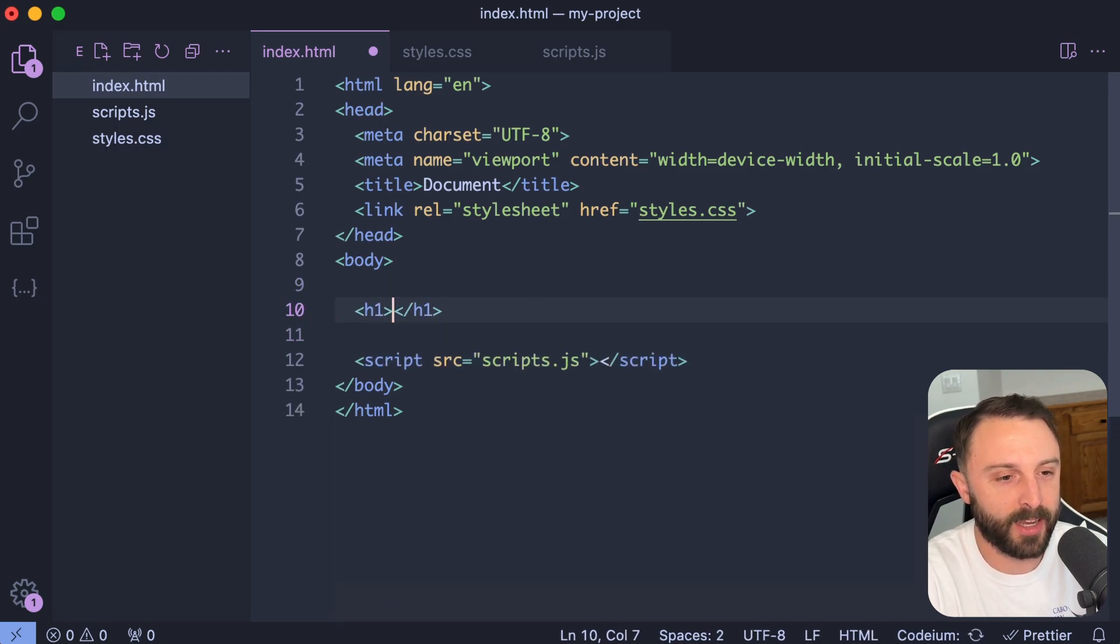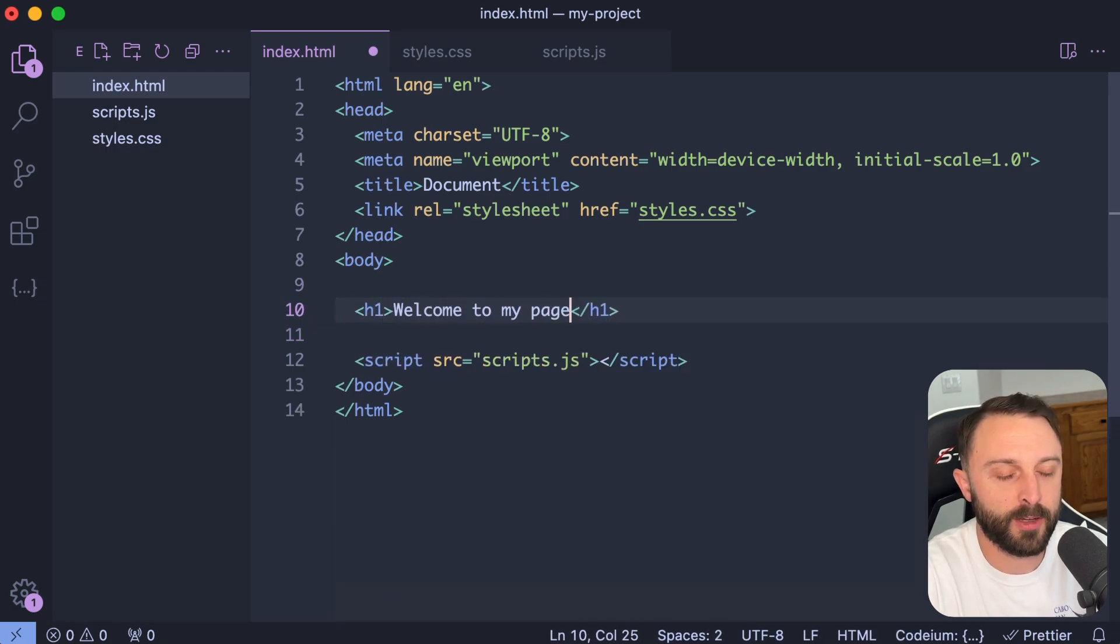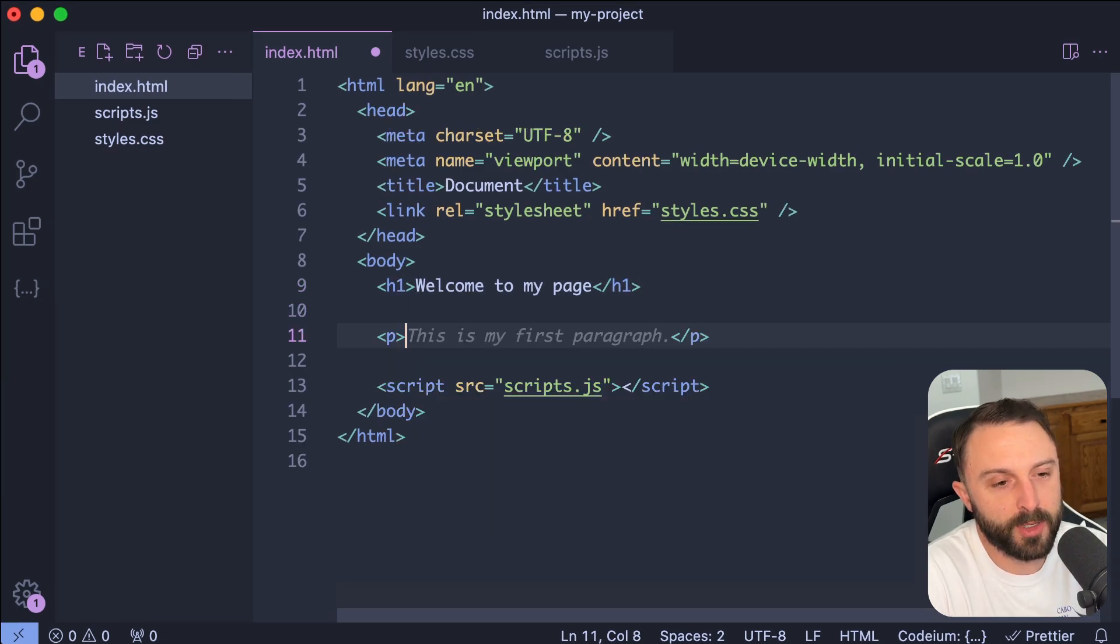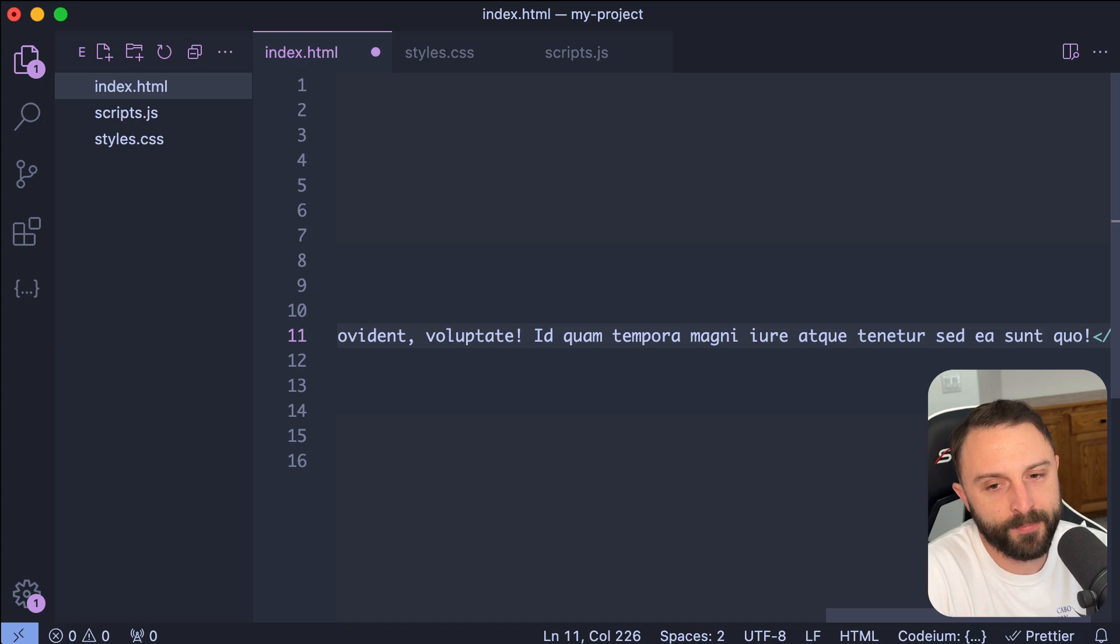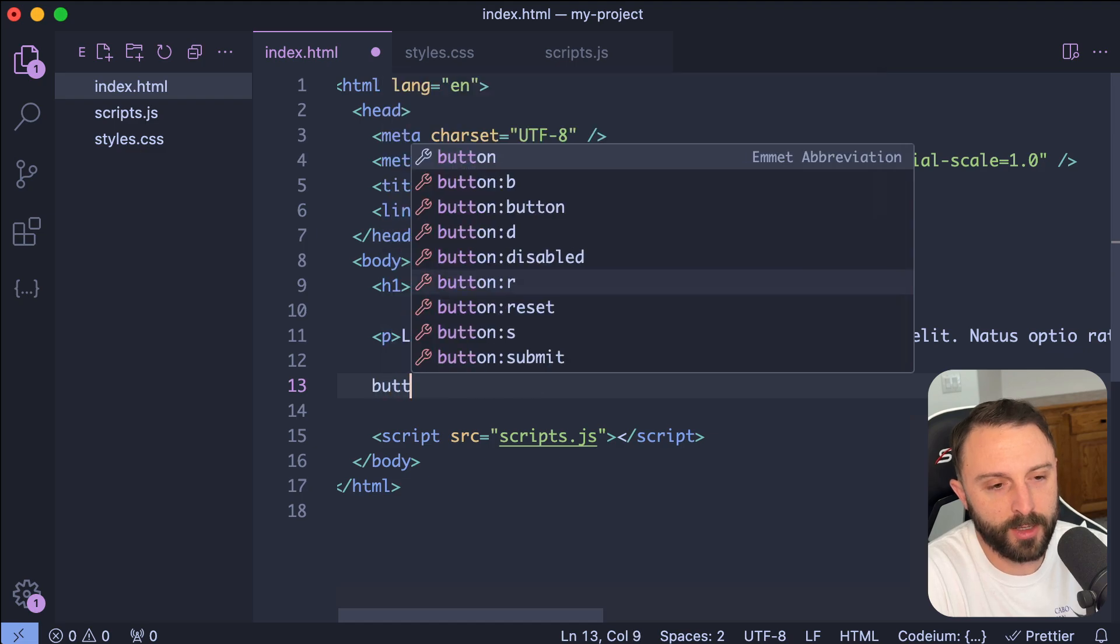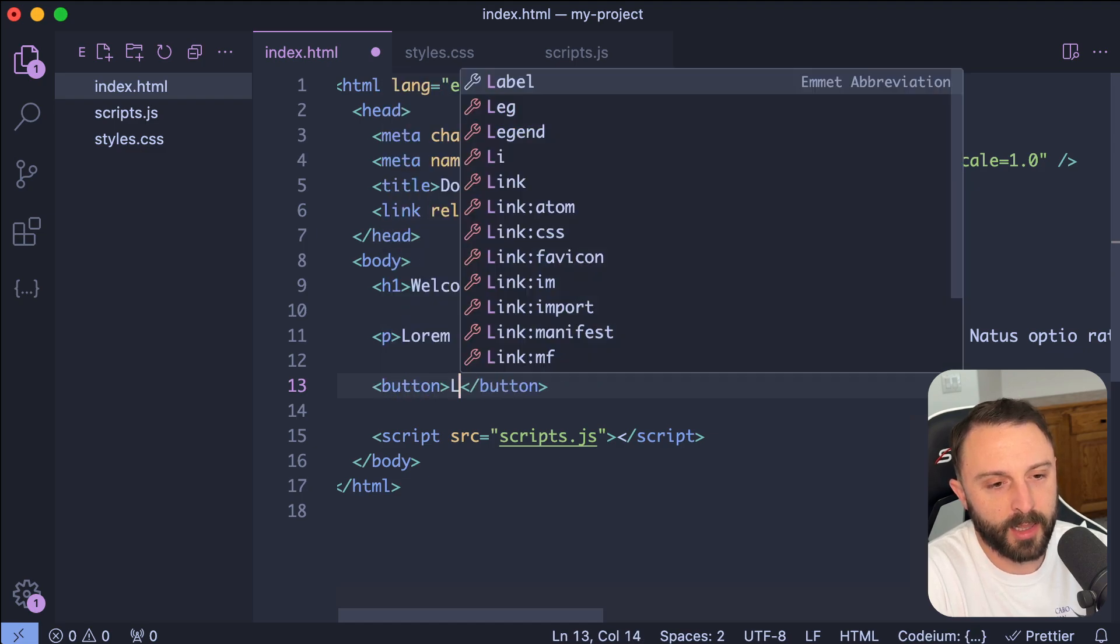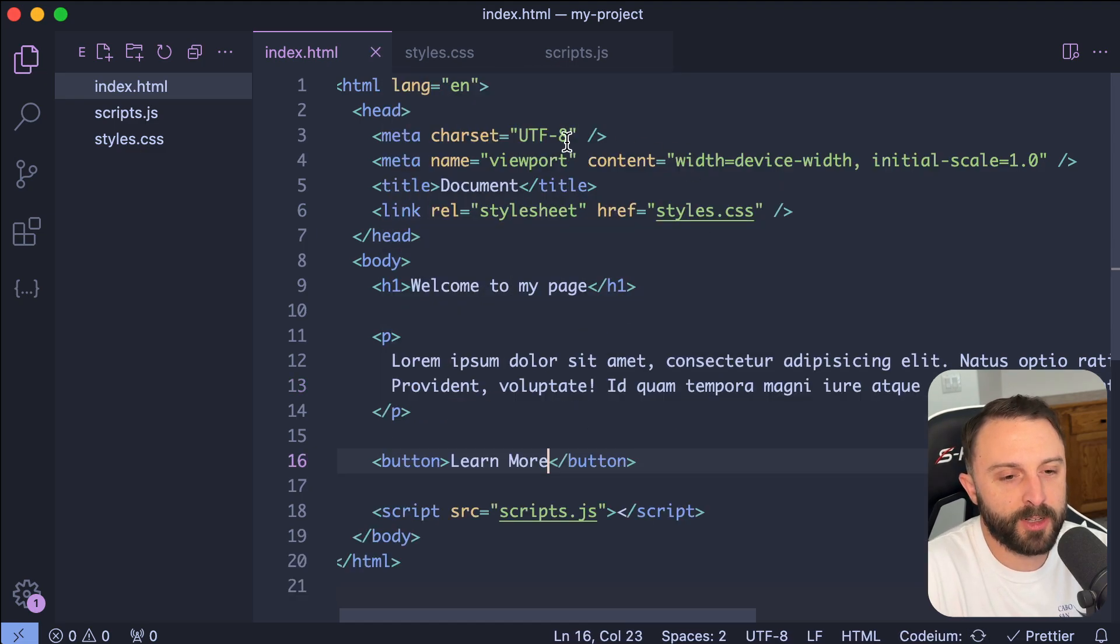So then I could say like welcome to my page. And then this isn't Codium, this is just VS Code, but like what if I wanted a little bit of lorem ipsum, hit tab. Again, that's just a VS Code or Emmet tab trigger. And then let's imagine I wanted a button or link that you could click on. So you could have a button and let's say like learn more.